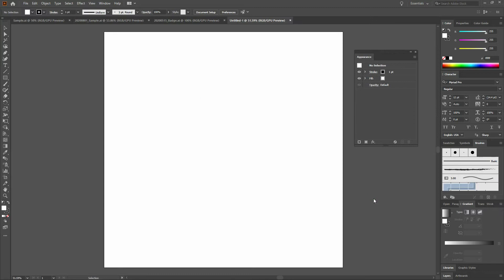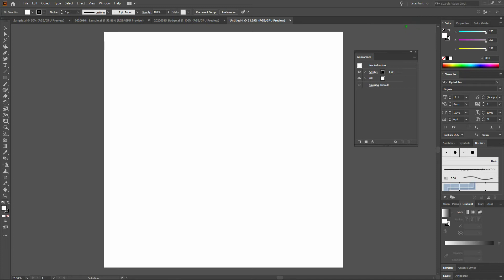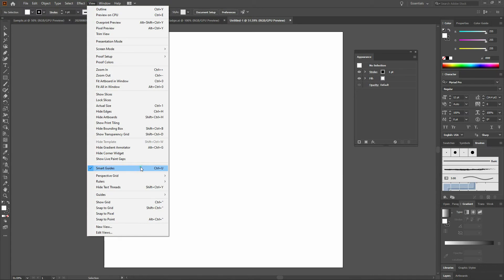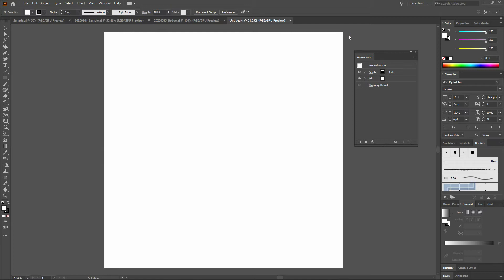Before we get started, I want to remind you that we are using the Essentials layout. To get to the Essentials layout, go to the top right-hand corner of your screen and select Essentials. I also want to mention that we are using Smart Guides. To enable Smart Guides, select View > Smart Guides, or Control-U. Note that on the bottom of the page, we are going to include key command recommendations and various tips and tricks.